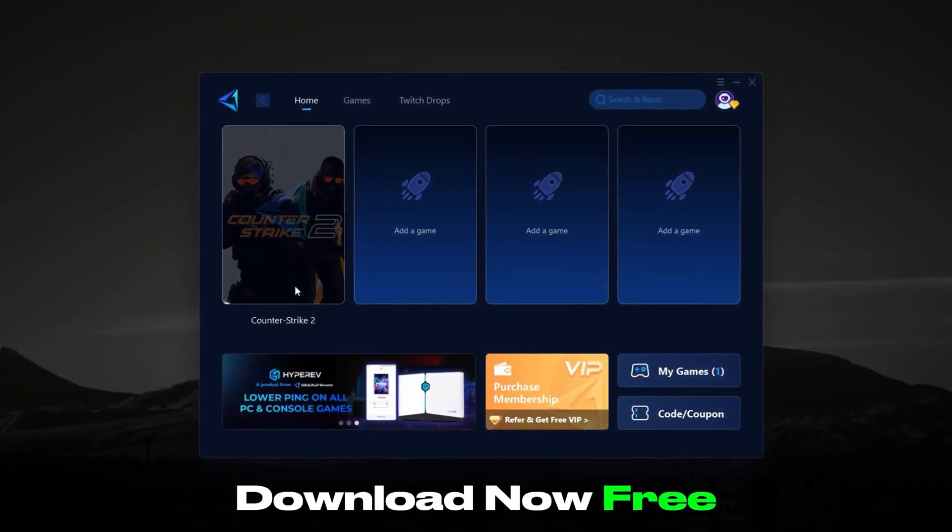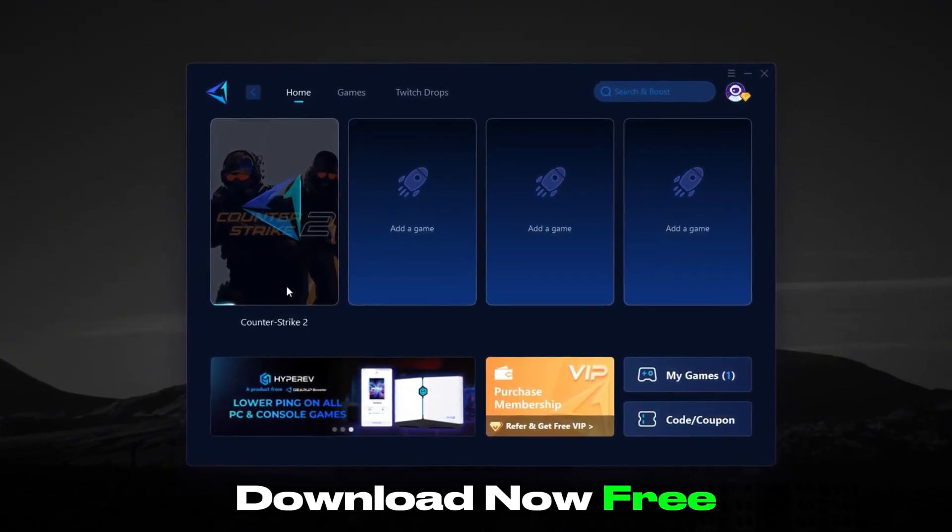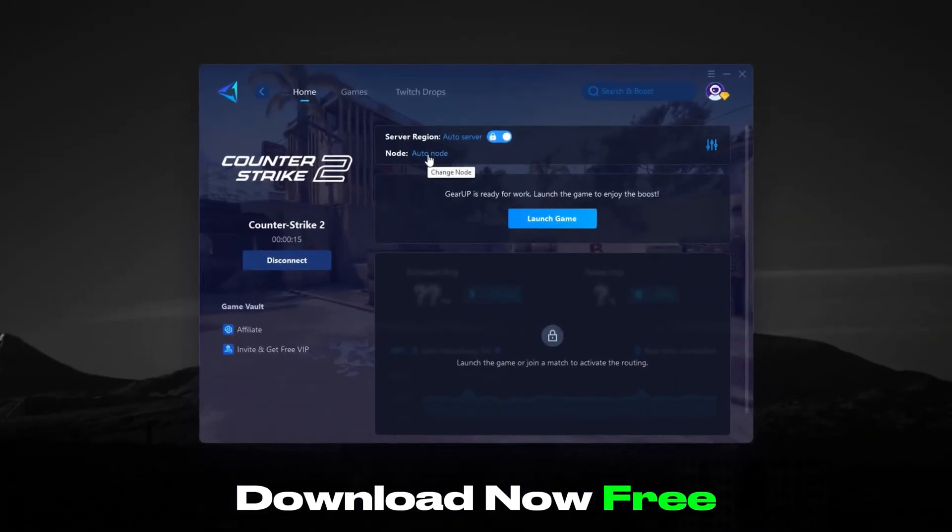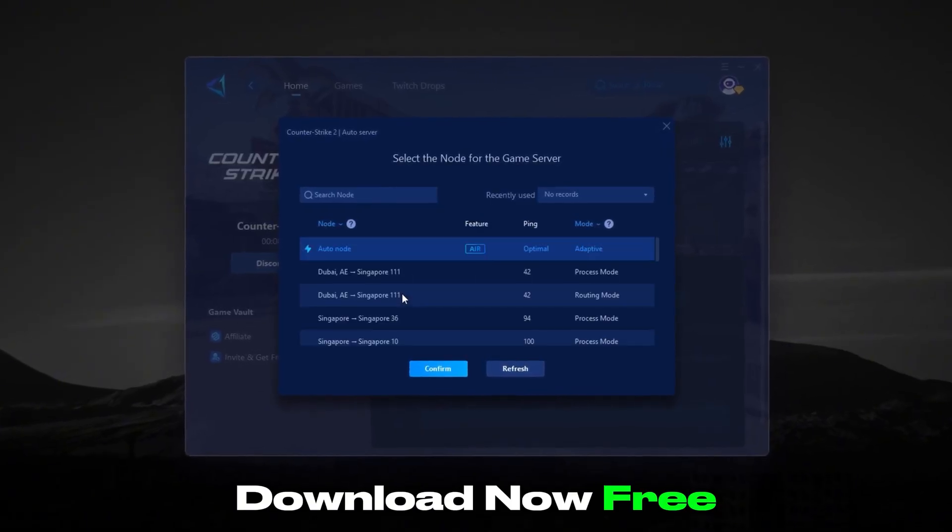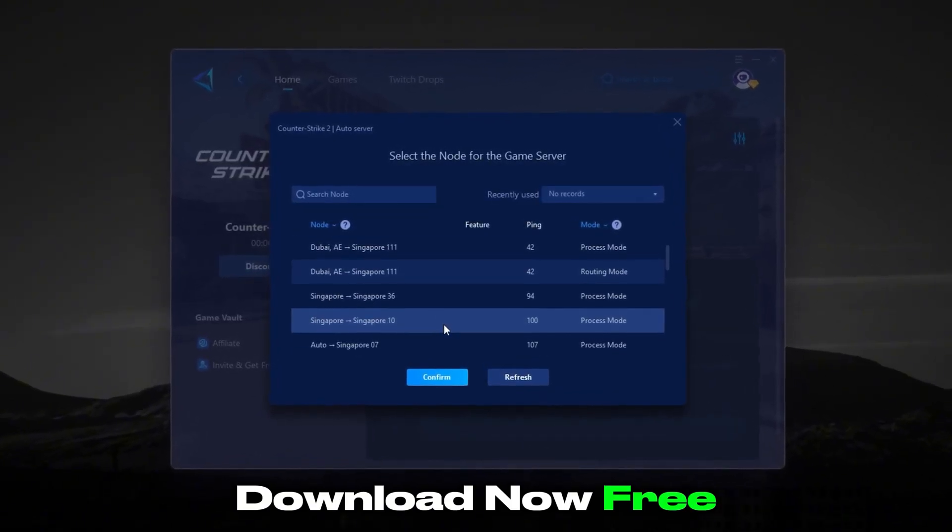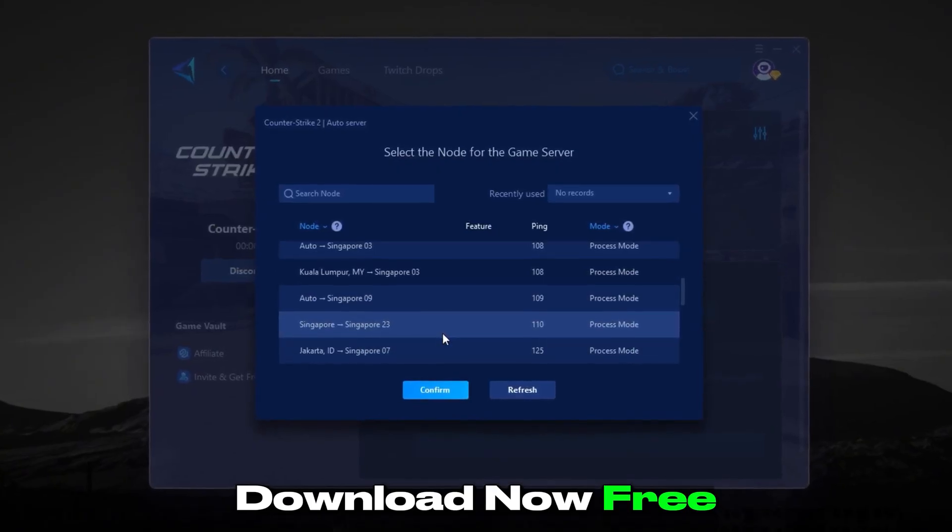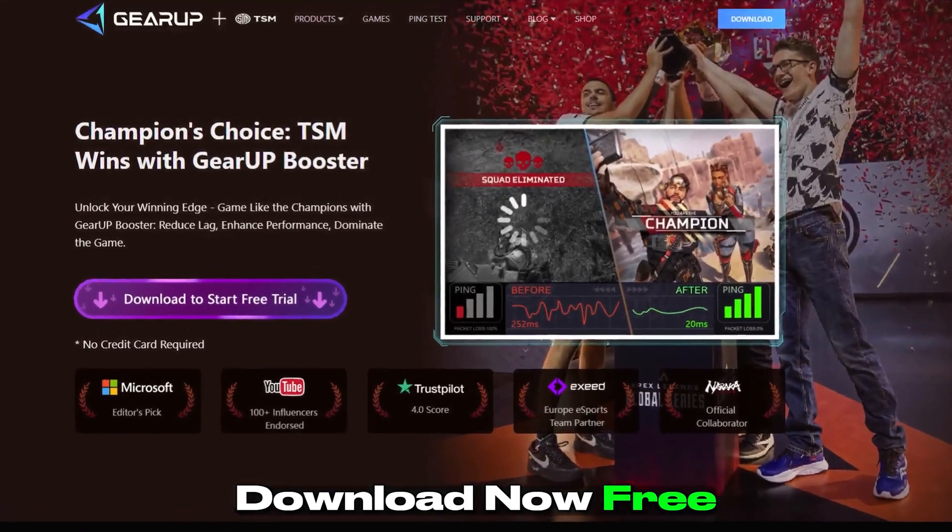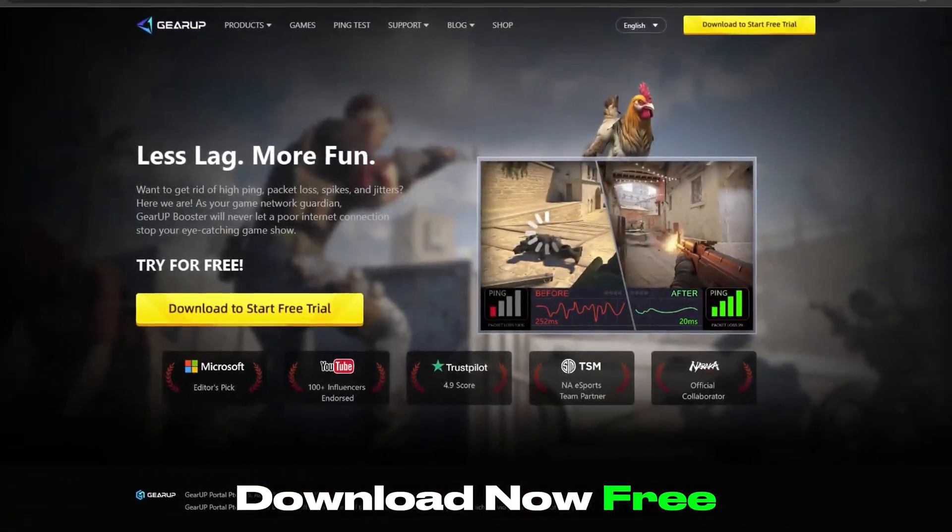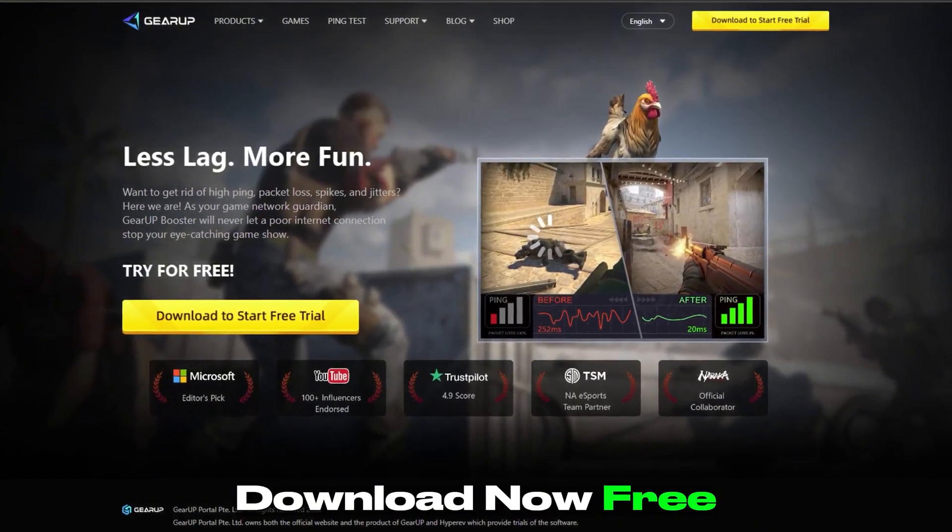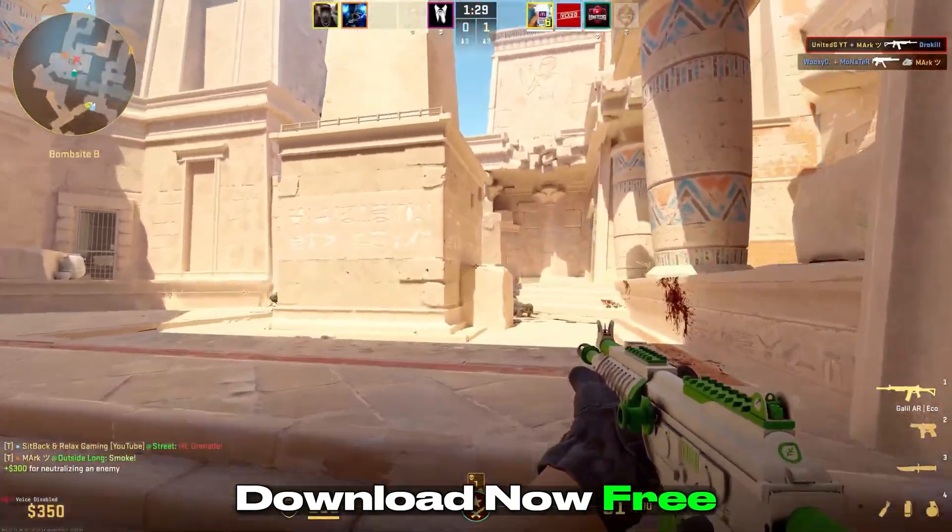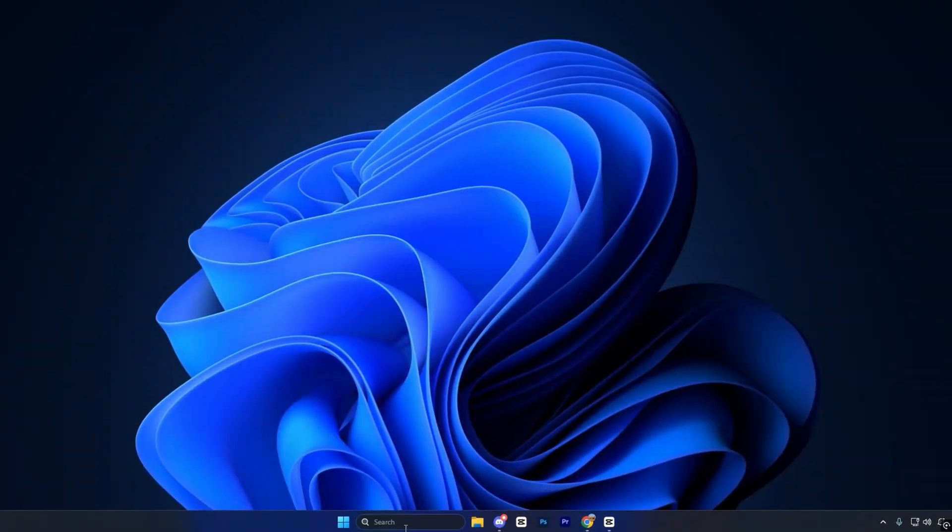Tired of ping spikes, packet loss, and lag in Counter-Strike 2? Gear Up Booster is your ultimate fix. It gives you stable, responsive connections, so you never lose a round to bad ping. Just download it, and it automatically stabilizes your network in the background. Top esports teams trust it, and now you can too. Hit the link in the description and take control of your CS2 connection today. Say goodbye to lag and get smoother, faster gameplay.